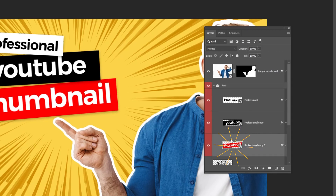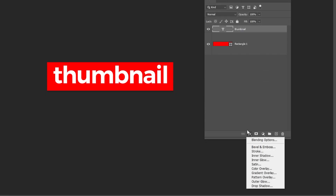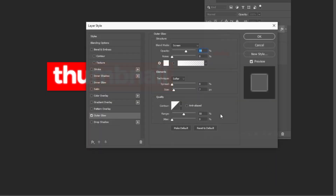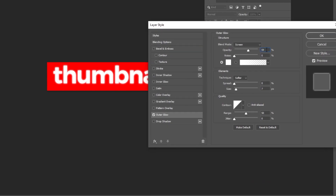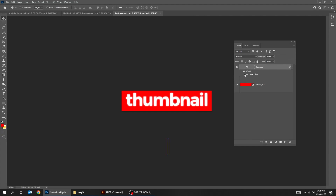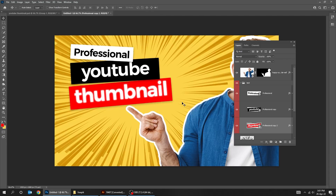Double click on the Smart Object. Choose the text layer, go to Layer Style and choose Outer Glow. Follow these settings. Press Control S to save it and go back to the original file.